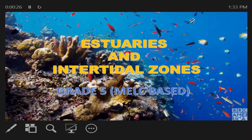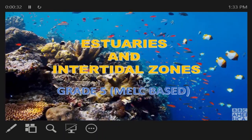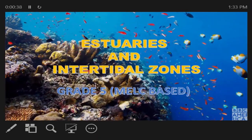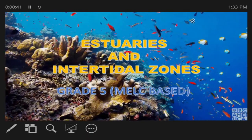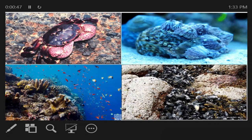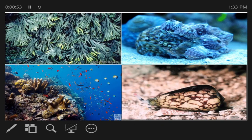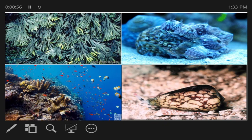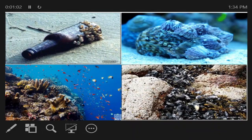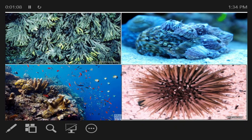In this lesson, we will discuss the interactions of organisms to their physical environment. Specifically, this part of the module will give you different activities that will describe interactions in estuaries and intertidal zones. Life on Earth is a product of different interactions in a region or geographic area where both biotic factors and abiotic factors work together. This area is called an ecosystem.